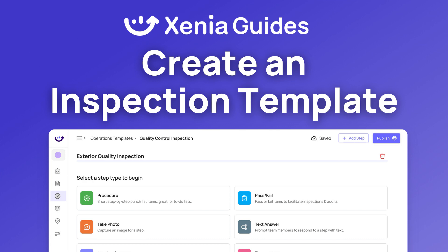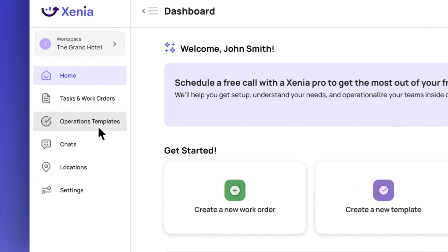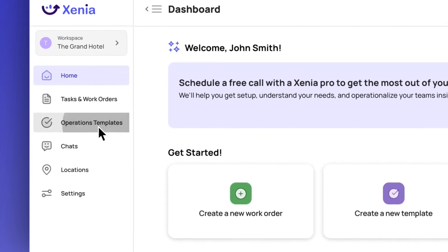Let's learn how to create an inspection template in Xenia. To begin, select Operations Templates on the left panel menu.